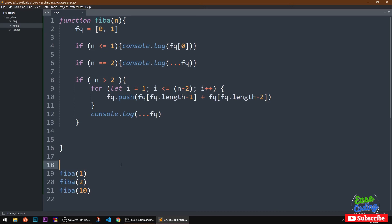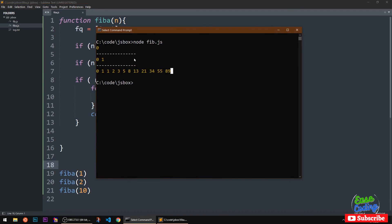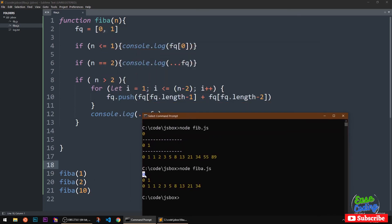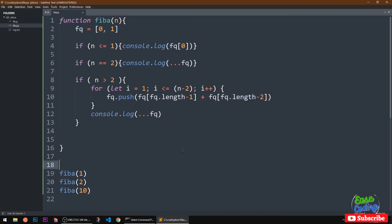I'm going to run this code in my command prompt with Node.js using 'node fib'. You can see it's doing the same thing as above. For the given number one it prints the first number only; given number two it prints the two numbers already in the array; and for ten it prints the full sequence. It's working perfectly fine. That's how you print the Fibonacci sequence for a given number in JavaScript. That's it for this video, thank you for watching, bye for now.